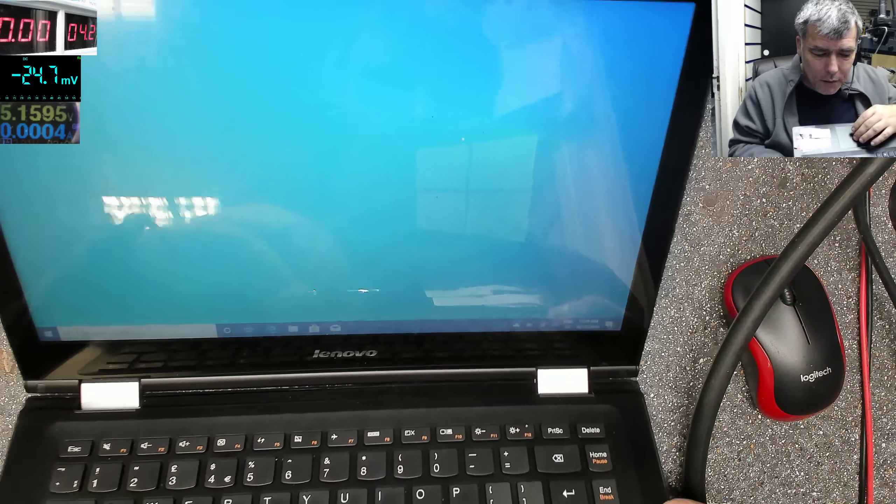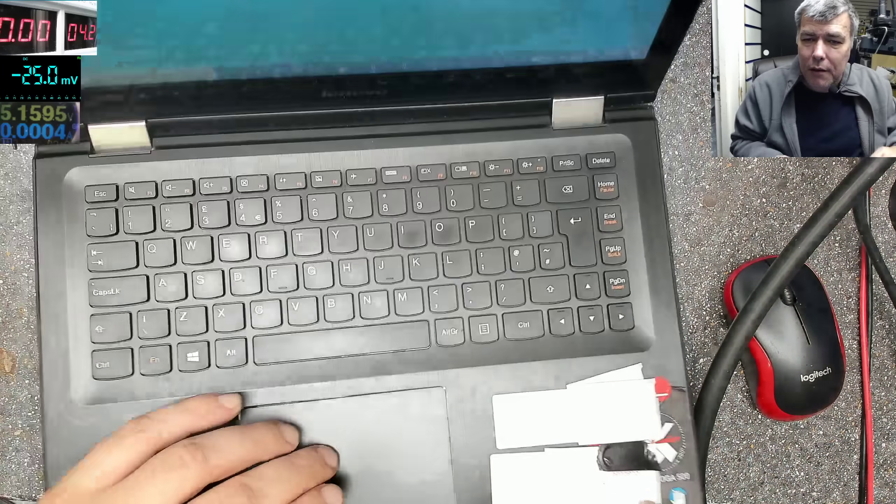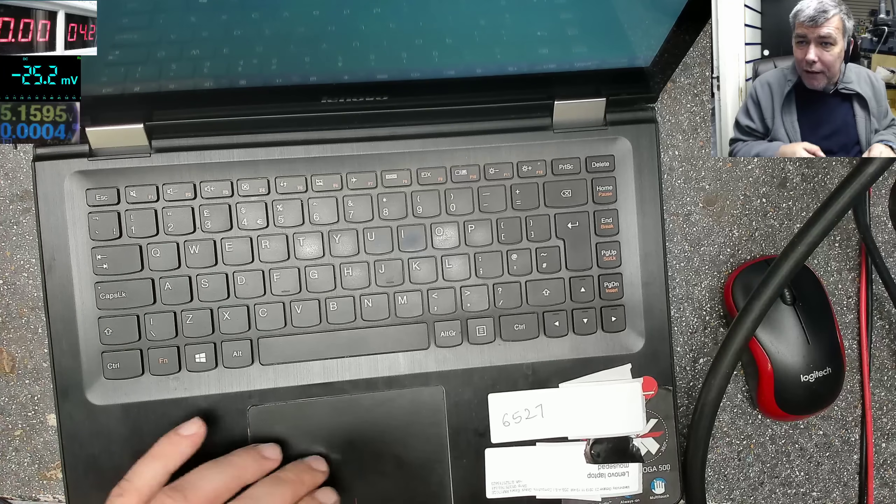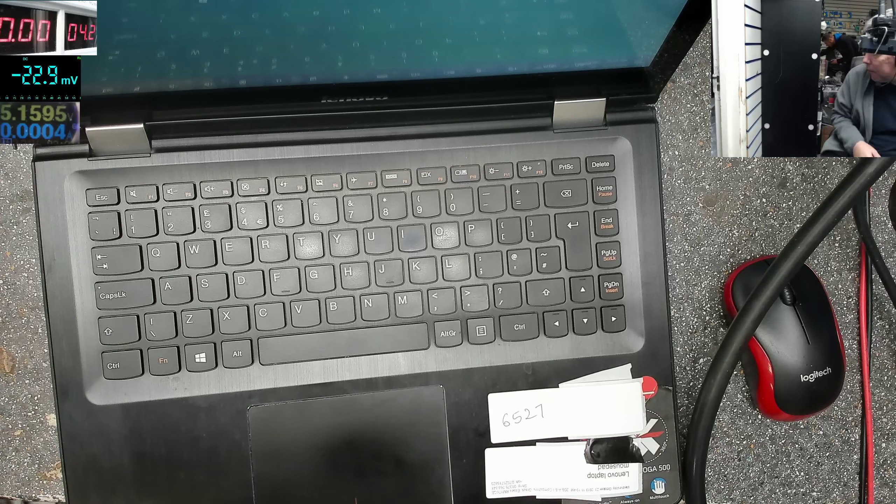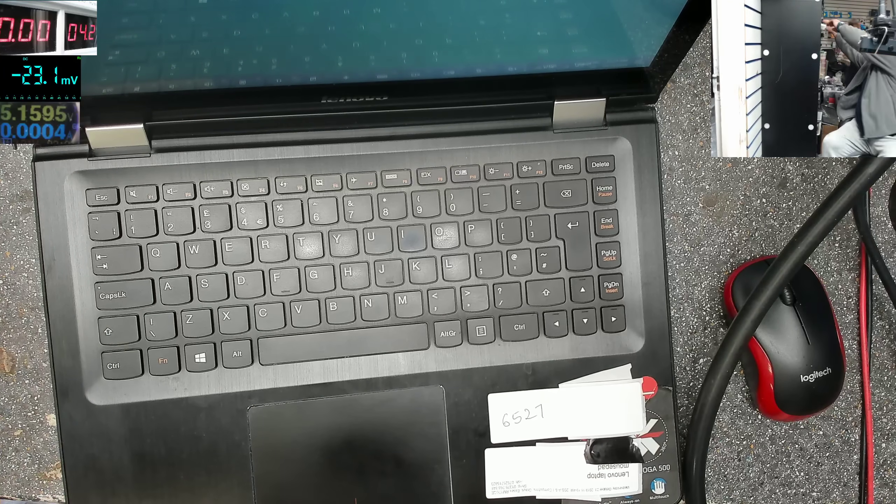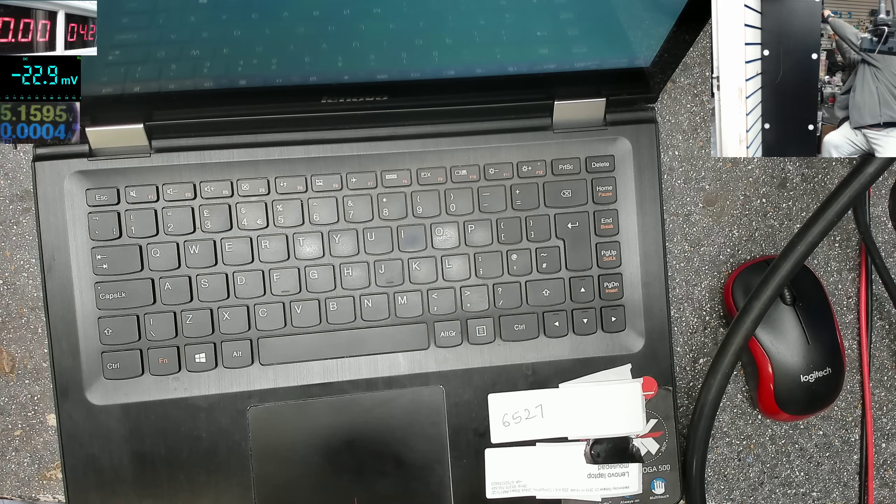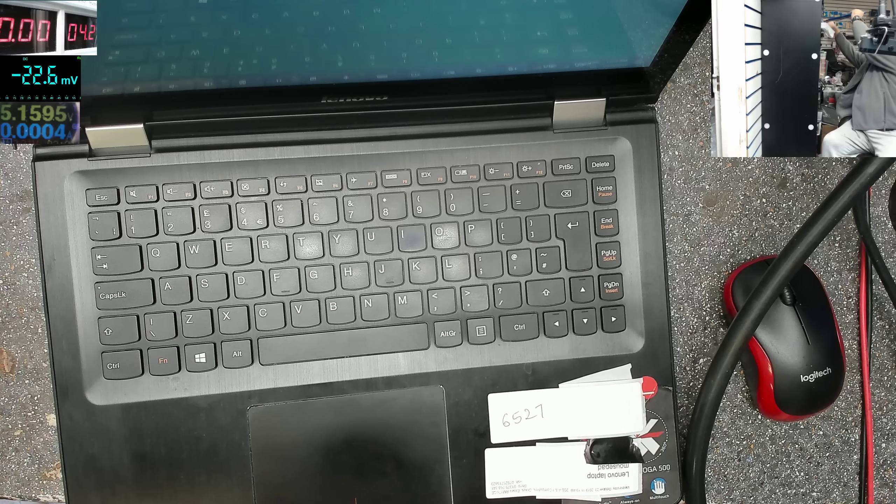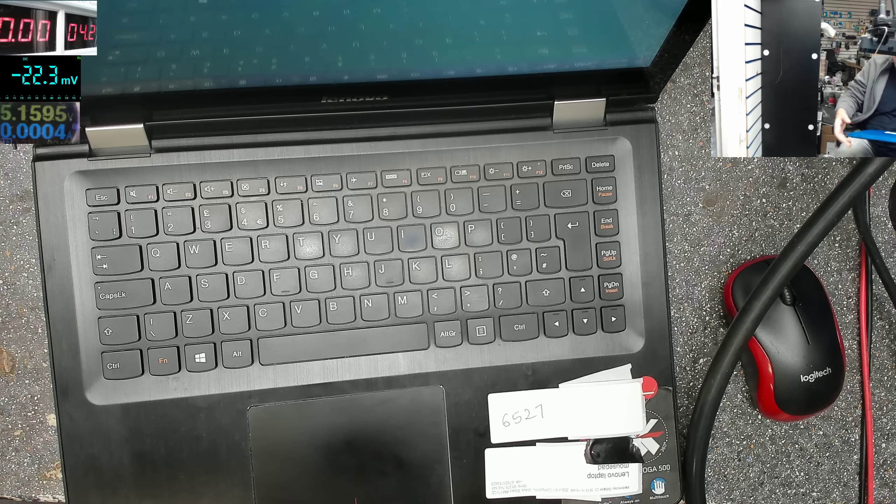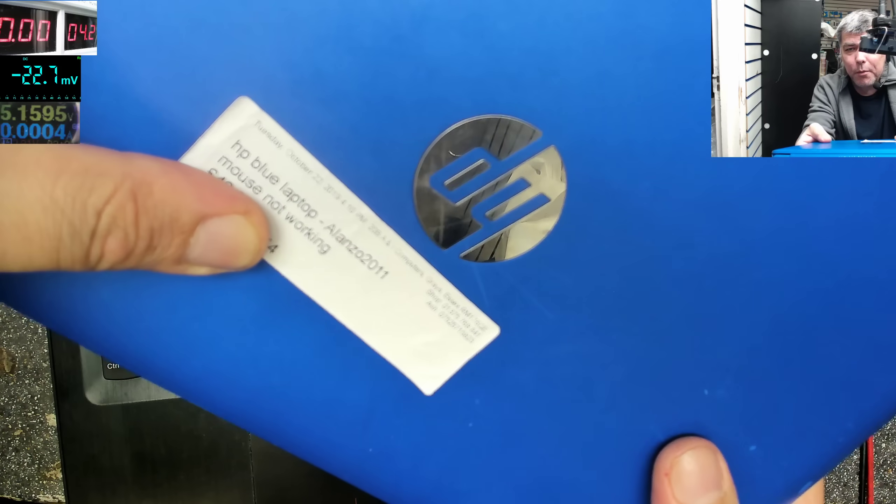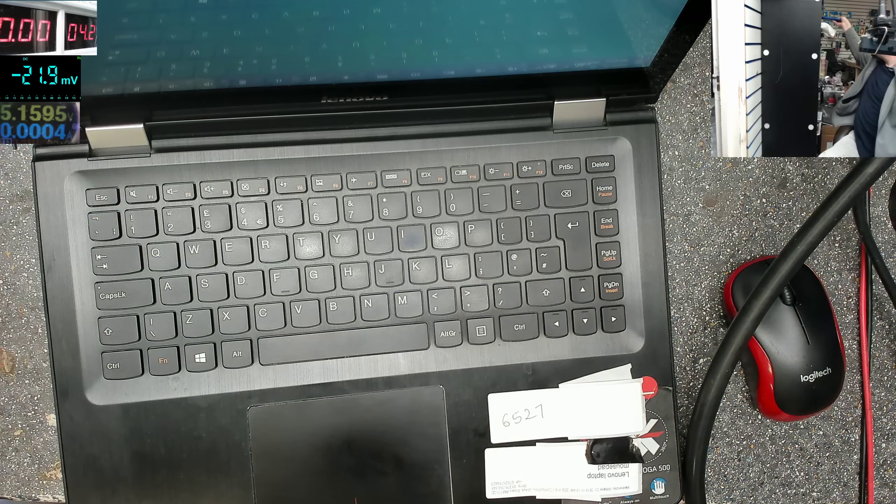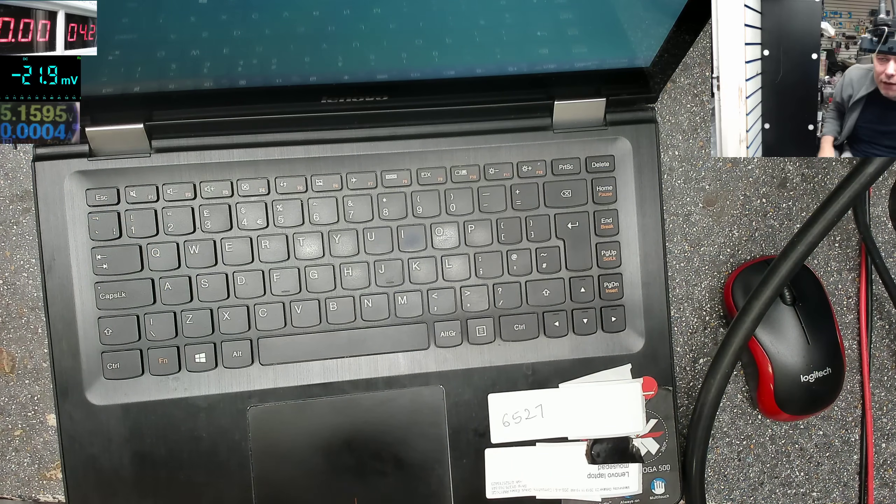So that's the problem. I did one earlier. Let me show you. You see this one, HP, mouse not working. So this is the second time today.